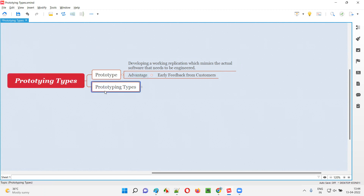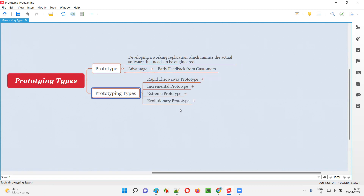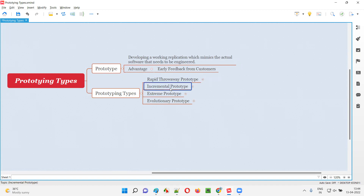There are different types of prototypes that are generally created throughout projects. We have rapid throwaway prototype as one type, then we have incremental prototype, extreme prototype, and evolutionary prototype.